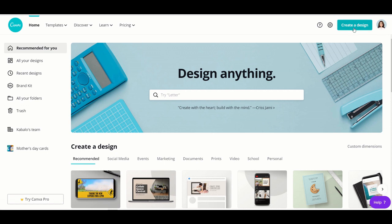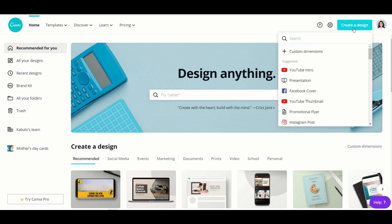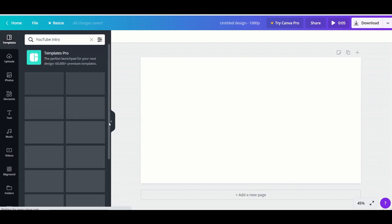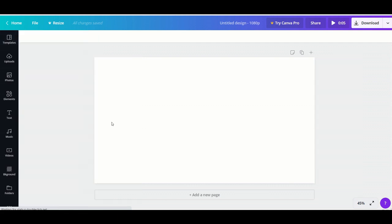Now that you are in Canva, click 'Create a Design,' then search or type 'YouTube intro.' We will start designing now. First, let's put a background. Click 'Background' — there are lots of backgrounds to choose from, so it's up to you. For this presentation, I'm going to choose a plain black background.